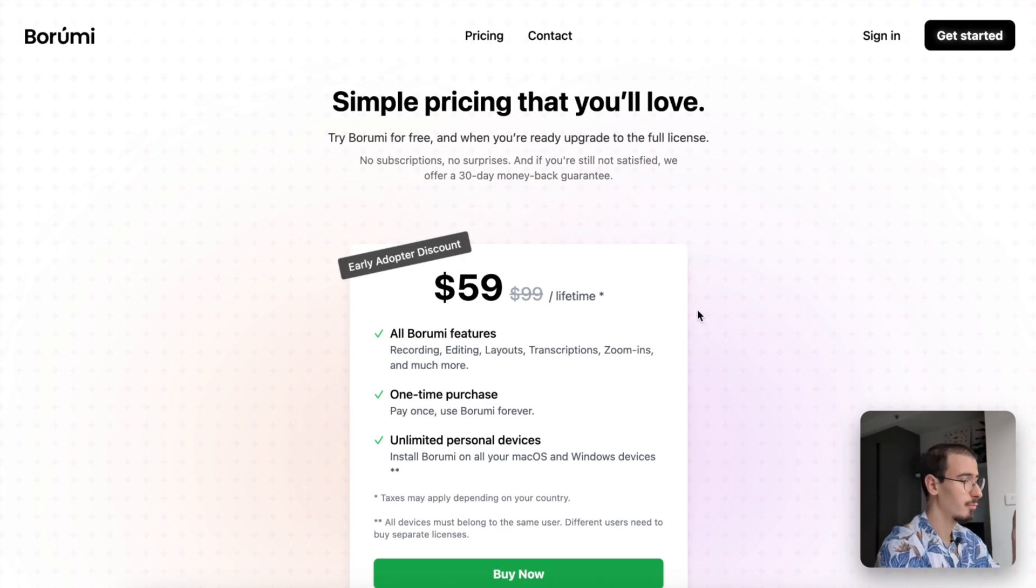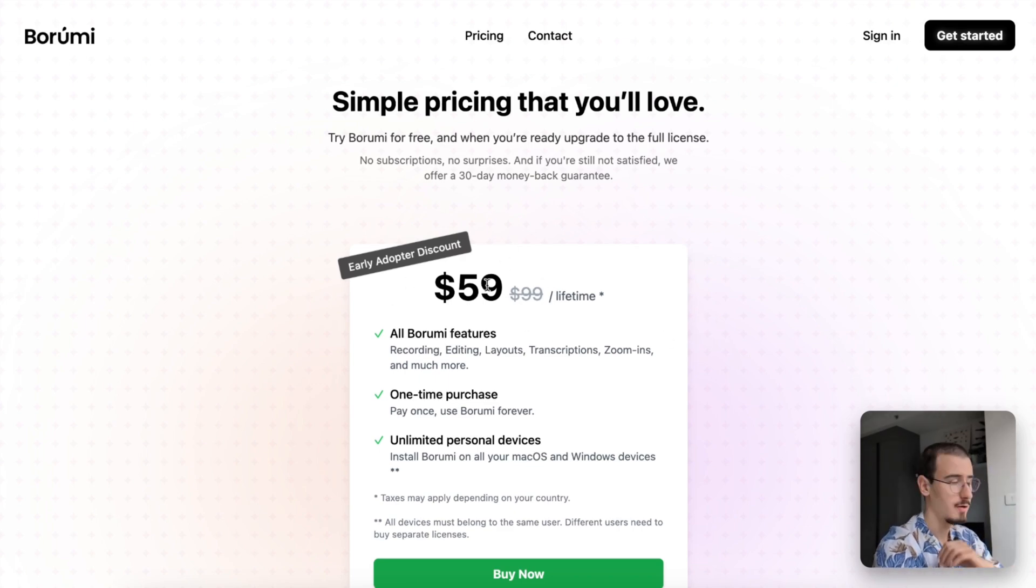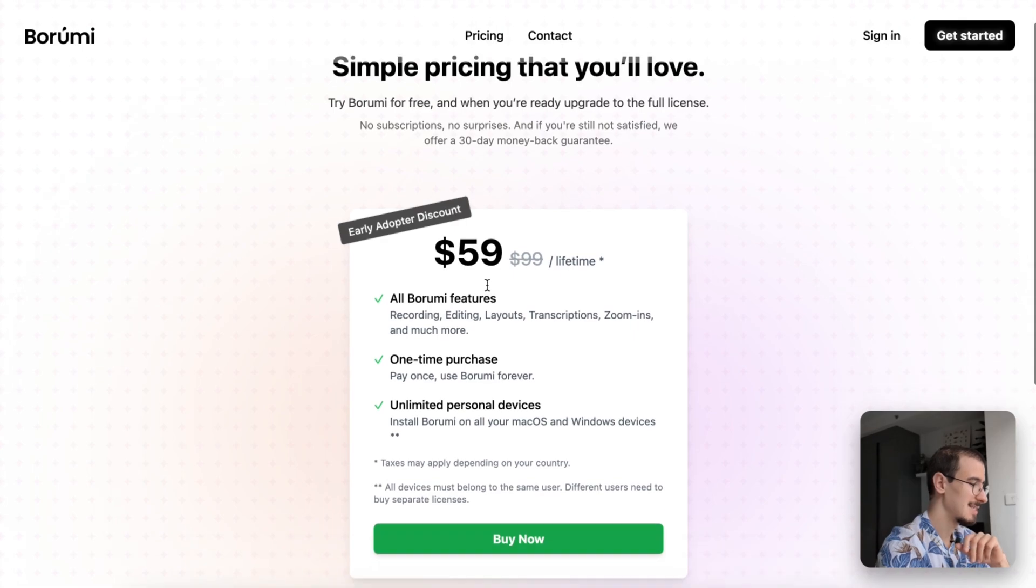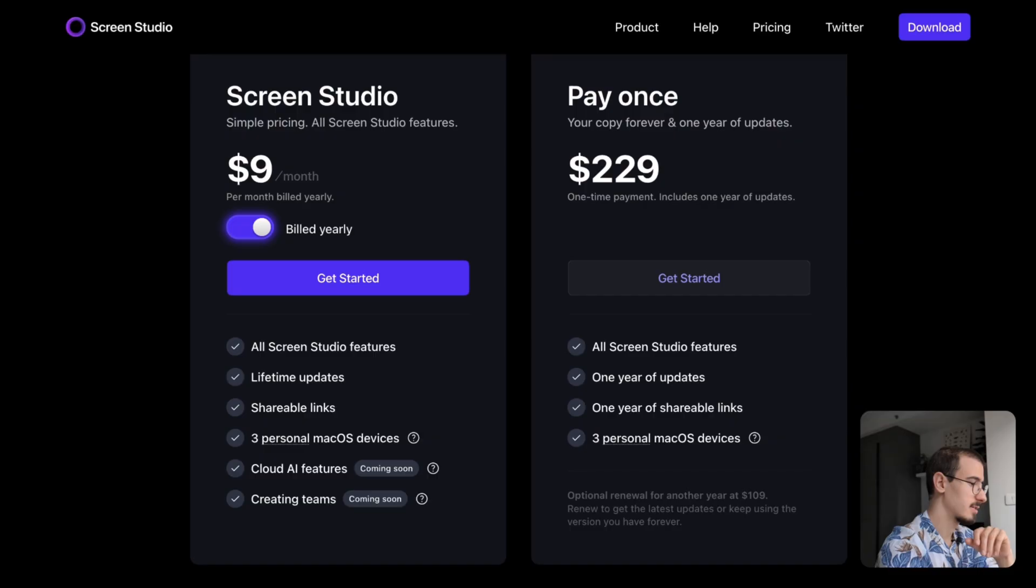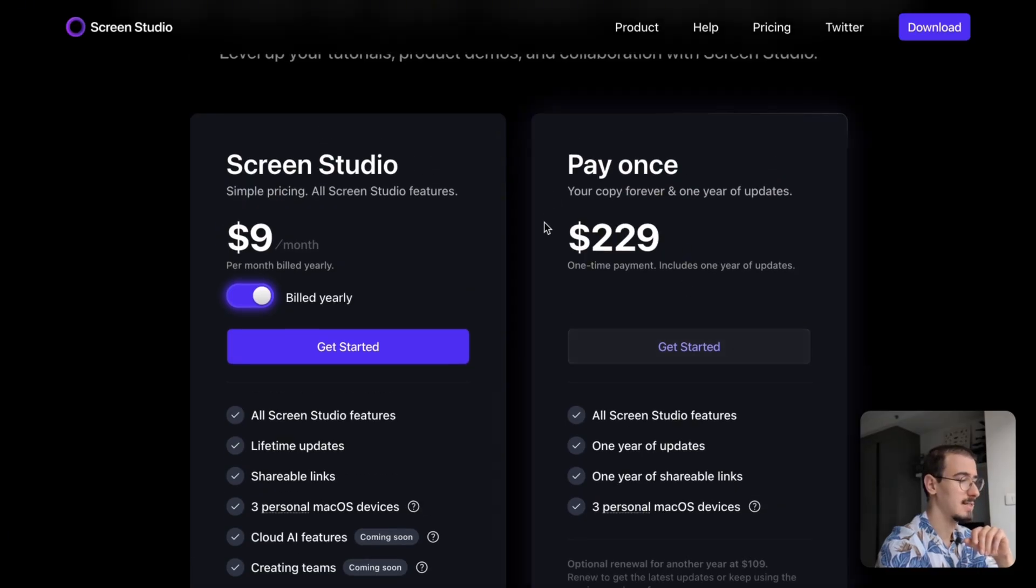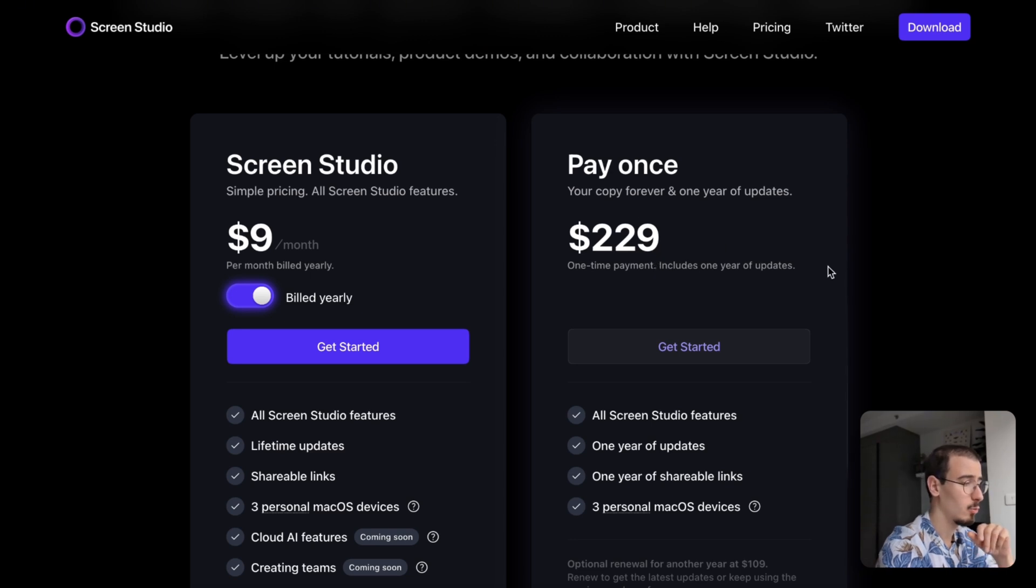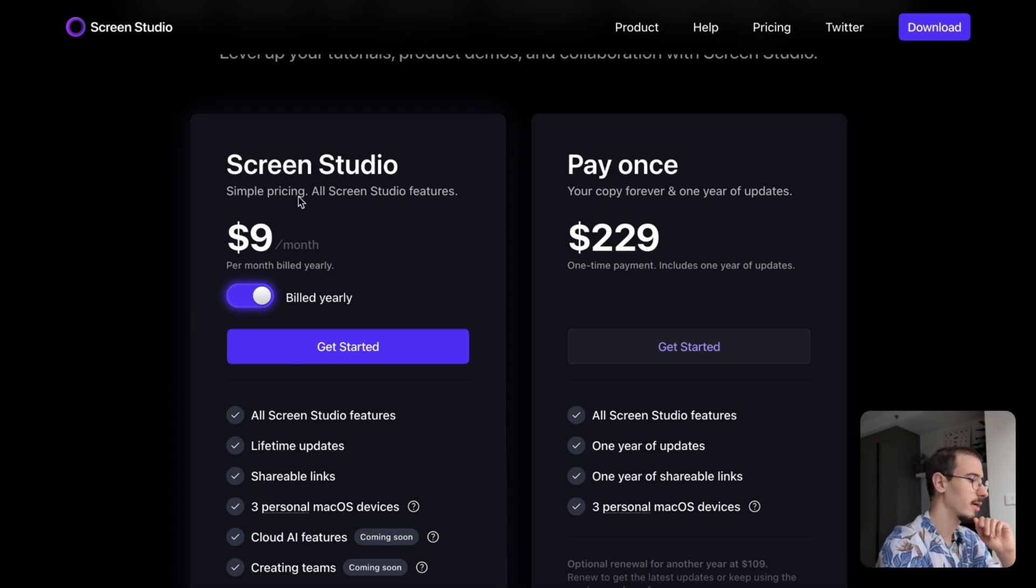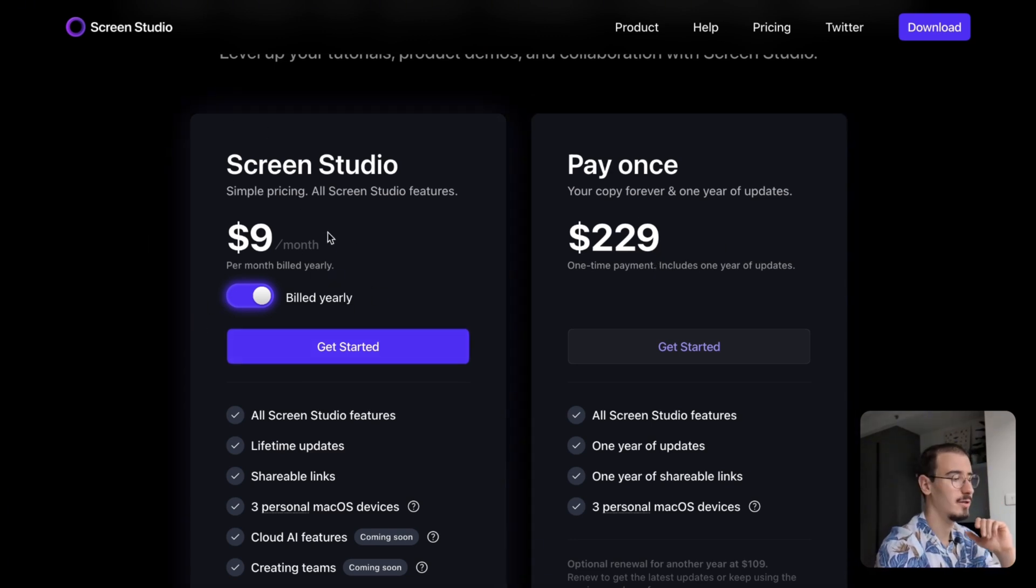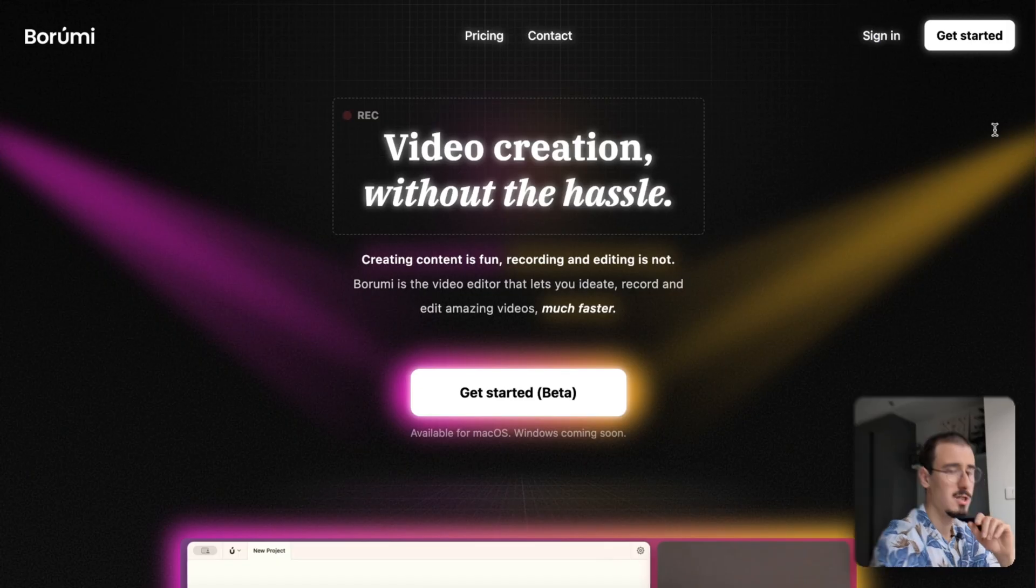When it comes to pricing, Borumi comes as a one-time purchase currently at $59 for a lifetime license, whereas Screen Studio either comes at $229 as a one-time payment with only one year of updates or as a subscription, which when paid yearly, it's about $9 per month.